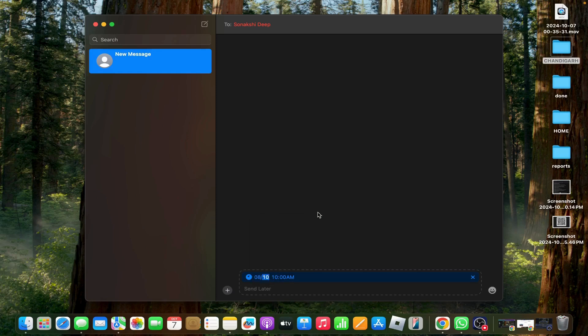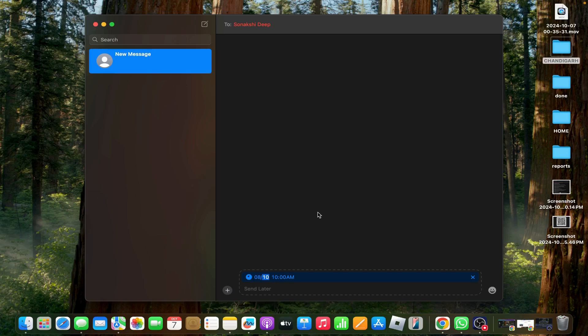This feature is particularly useful for remembering important dates or managing communication across different time zones. The feature works for both individual and group chats, provided all participants are using Apple devices with iMessage enabled. Thank you.